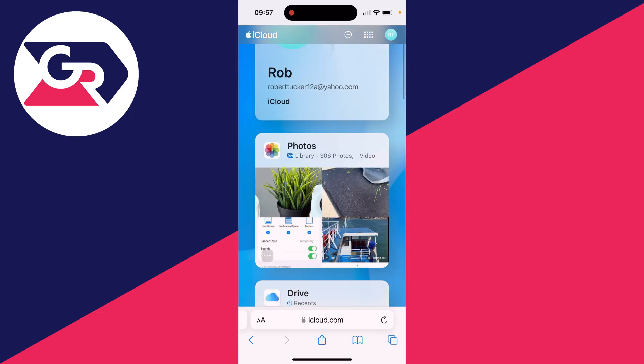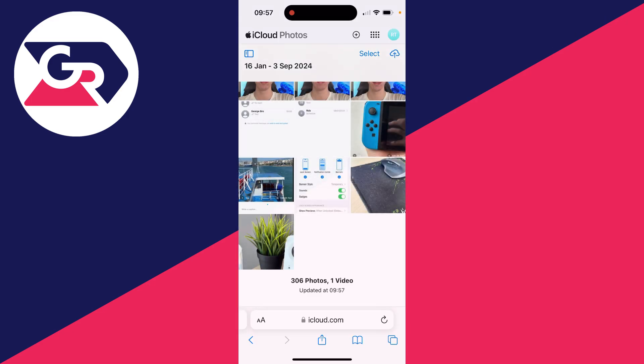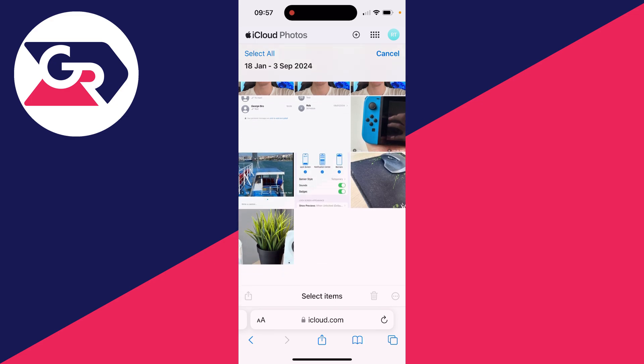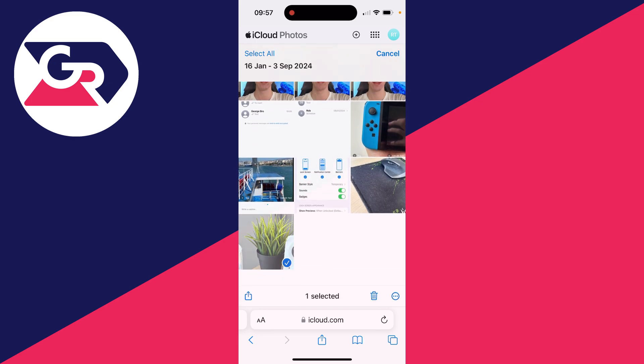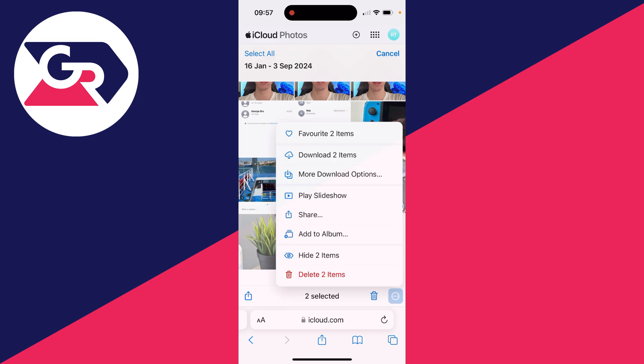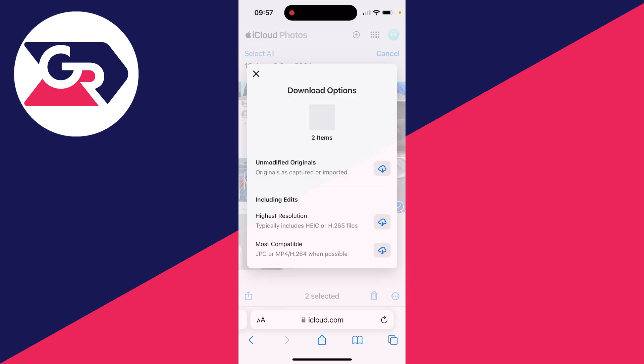After you've done that, scroll down and click on Photos. And you can click on Select in the top right. And you can browse through here and find the photos and videos you want to do this with. With them selected, click on the three dots in the bottom right and you can click on more download options.